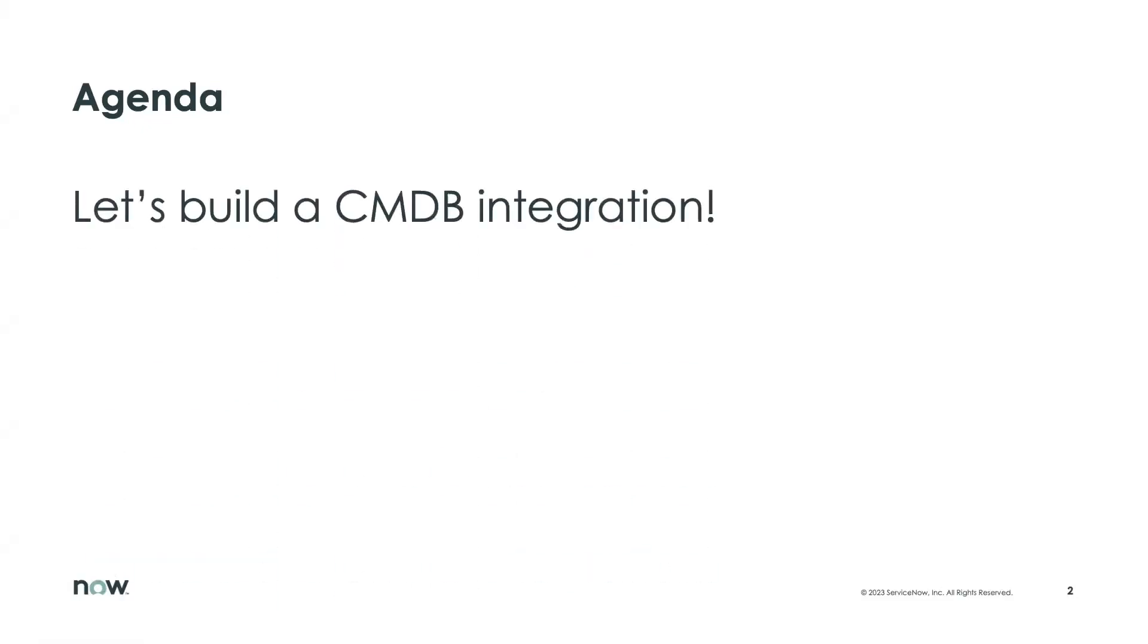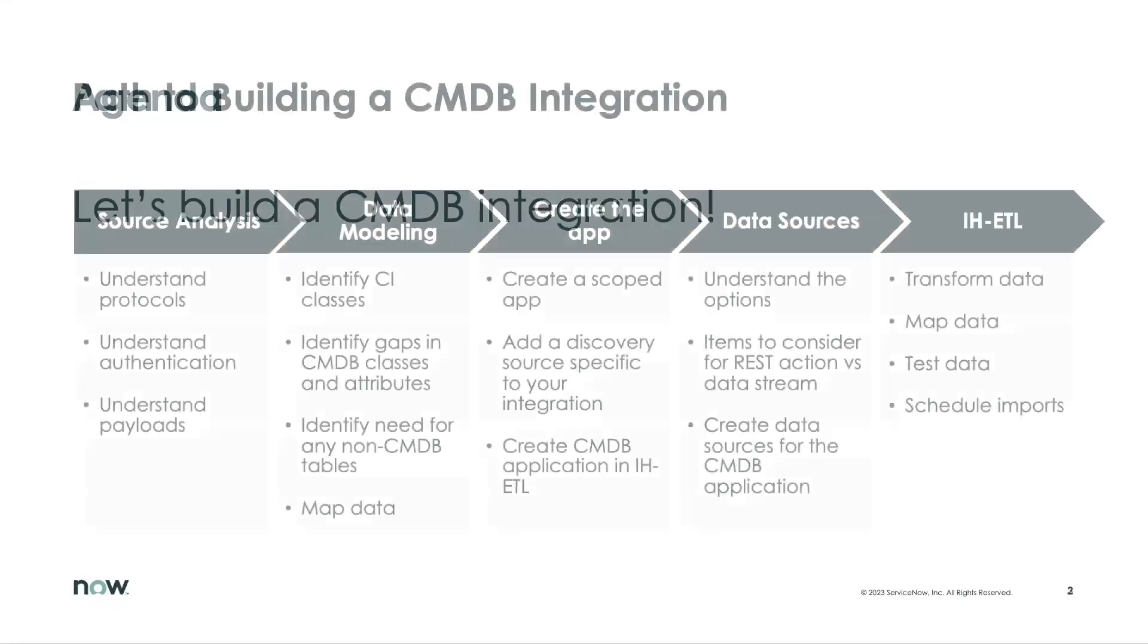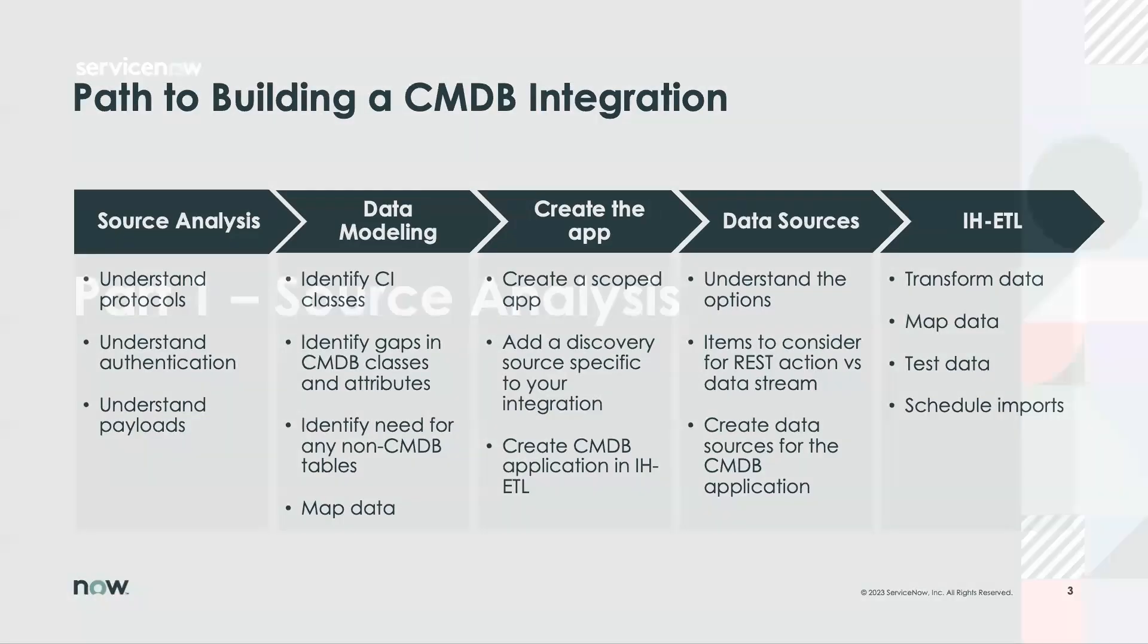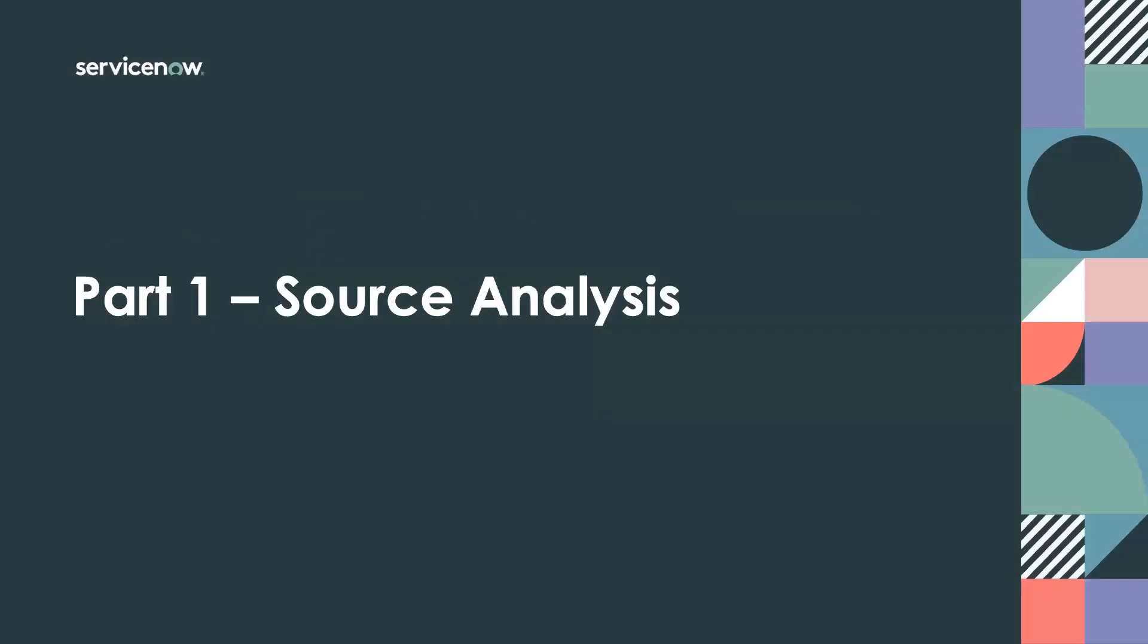So what are we going to do in this five-part series that we're about to embark on? Well, very simply, we're going to build a CMDB integration. But how are we going to do that? So these five high-level areas are what we will cover. There will be a short video on each one, and we will walk through the details that are behind each one of these. So let's get to part one.